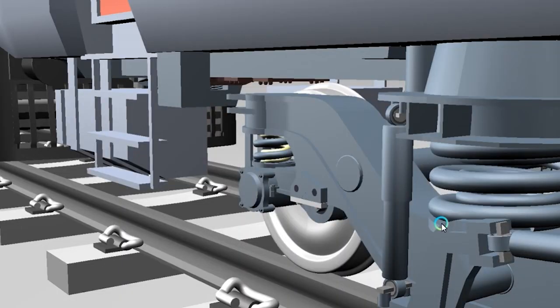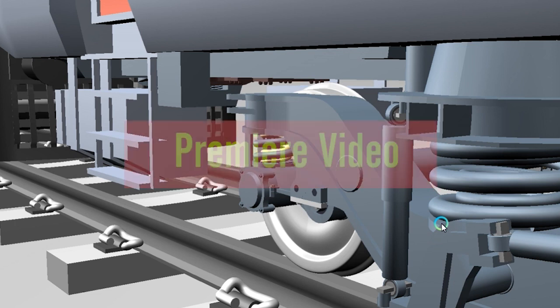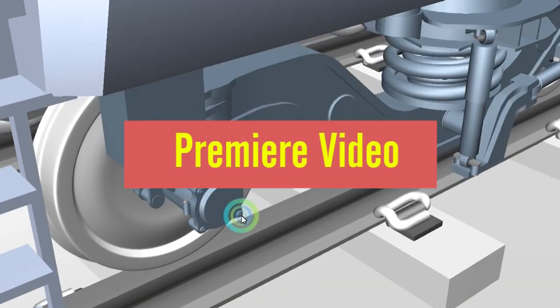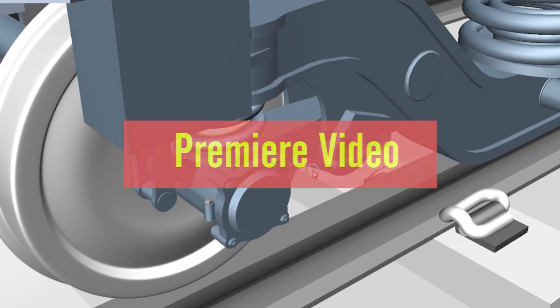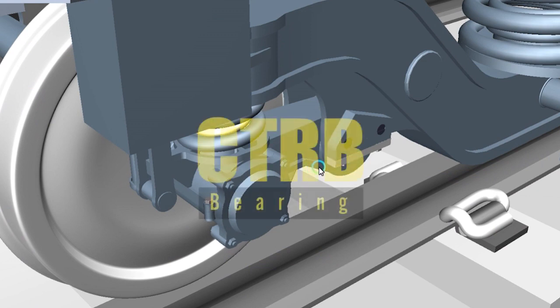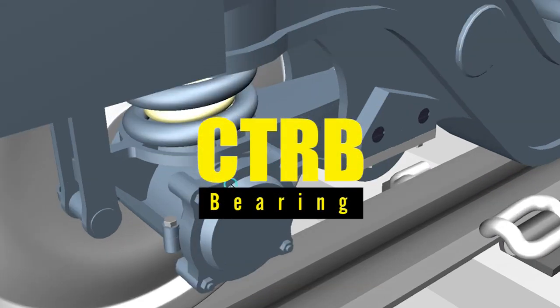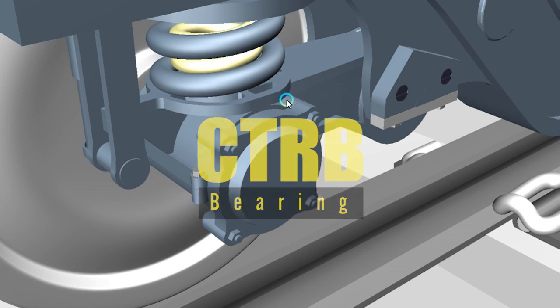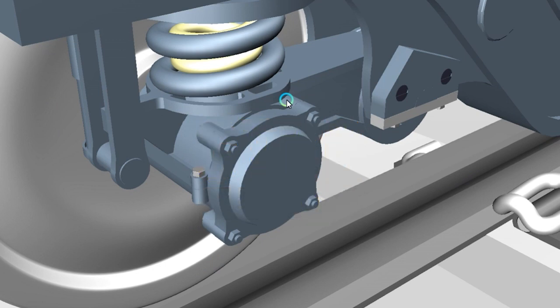Hello guys, welcome back to Let's Grow Up, and welcome to this premiere launch video. This video is very important and related to Cartridge Tapered Roller Bearing (CTRB), used in LHB coach wheelset assembly.